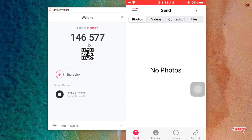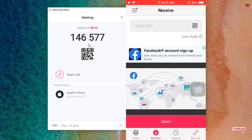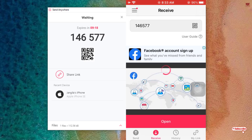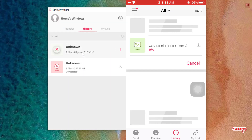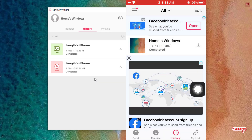On your iPhone, open the Send Anywhere app and tap Receive. You can scan the QR code using your camera or input the PIN number shown on the computer screen. After entering the PIN, tap Receive. The transfer will take a few seconds and once completed, the picture or video will be saved directly to your Photos application.